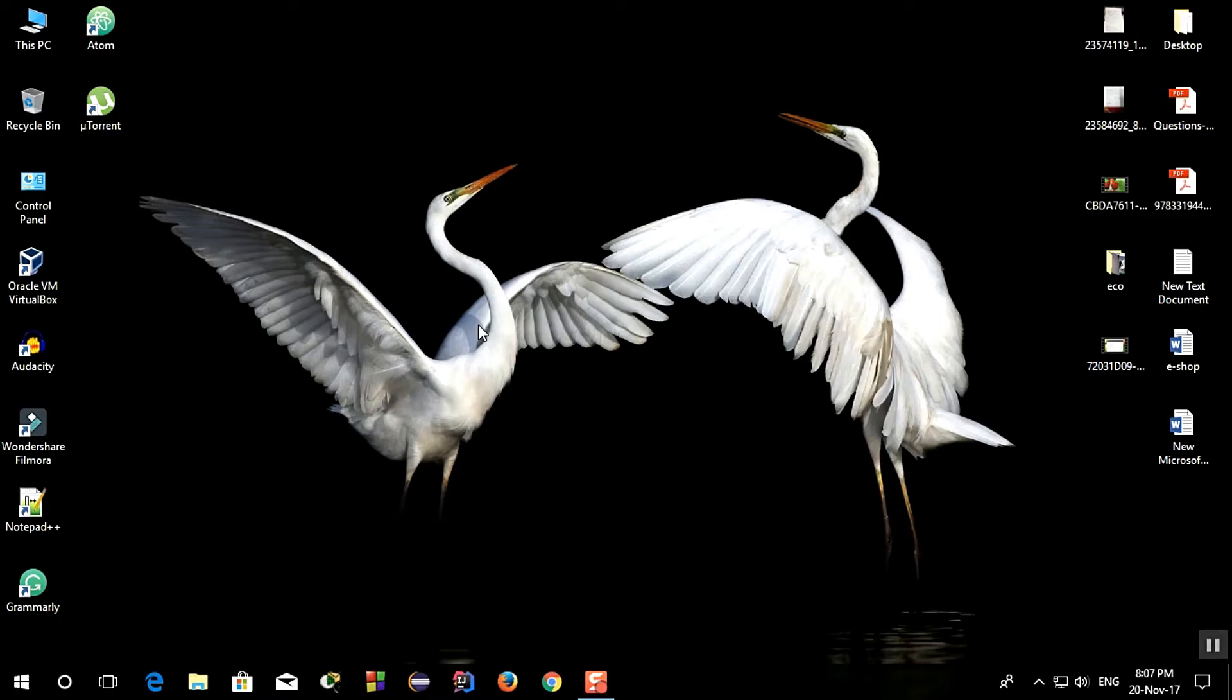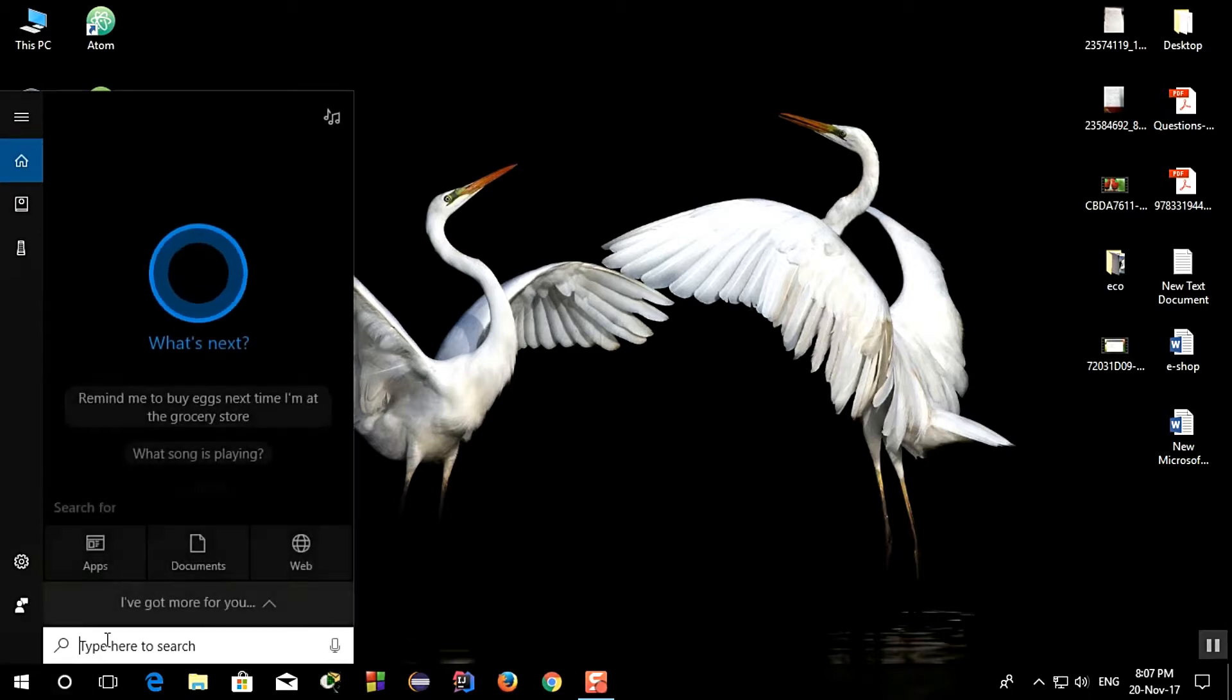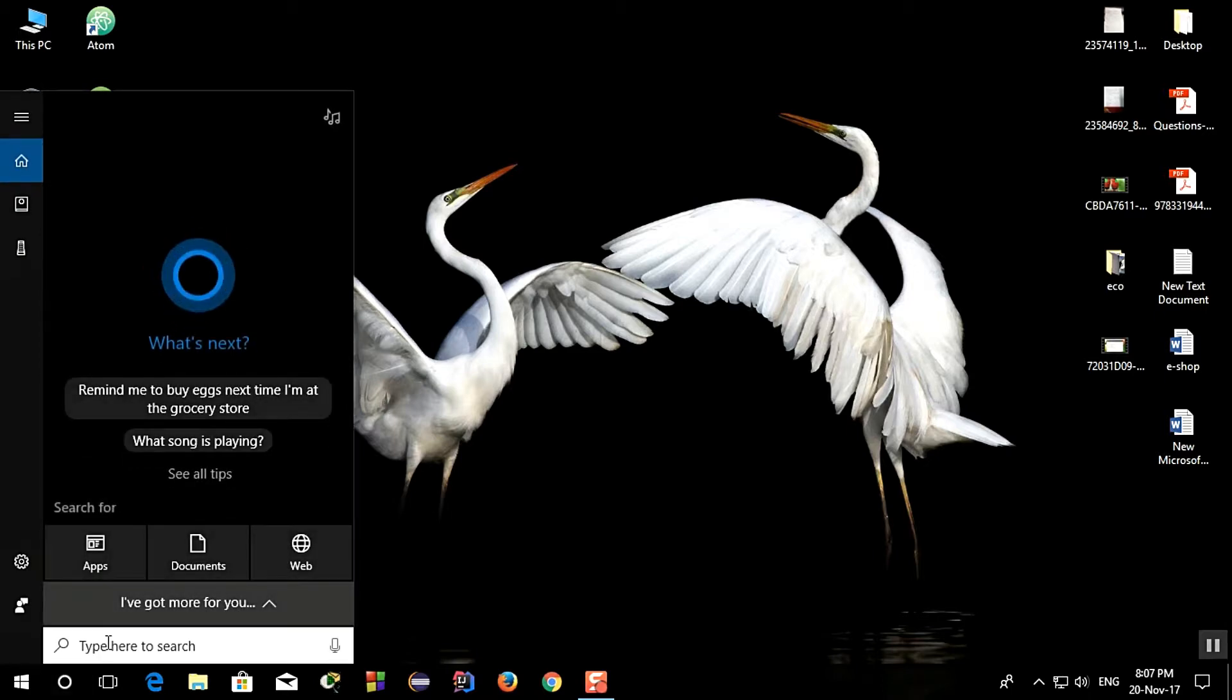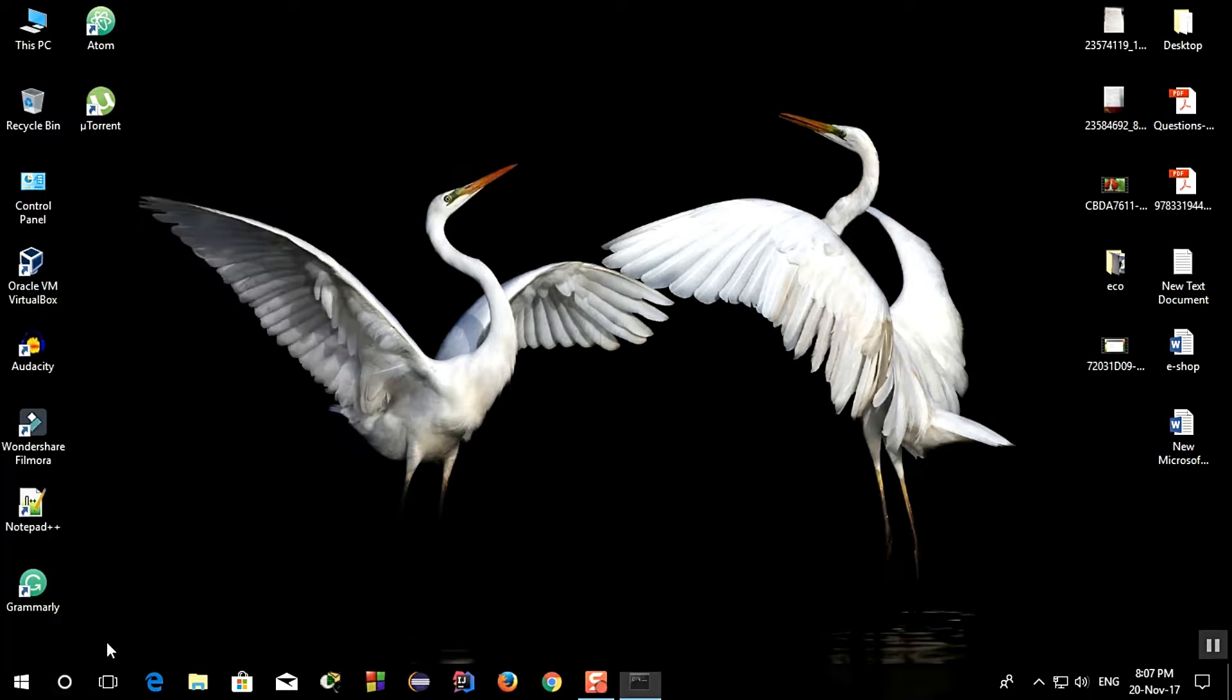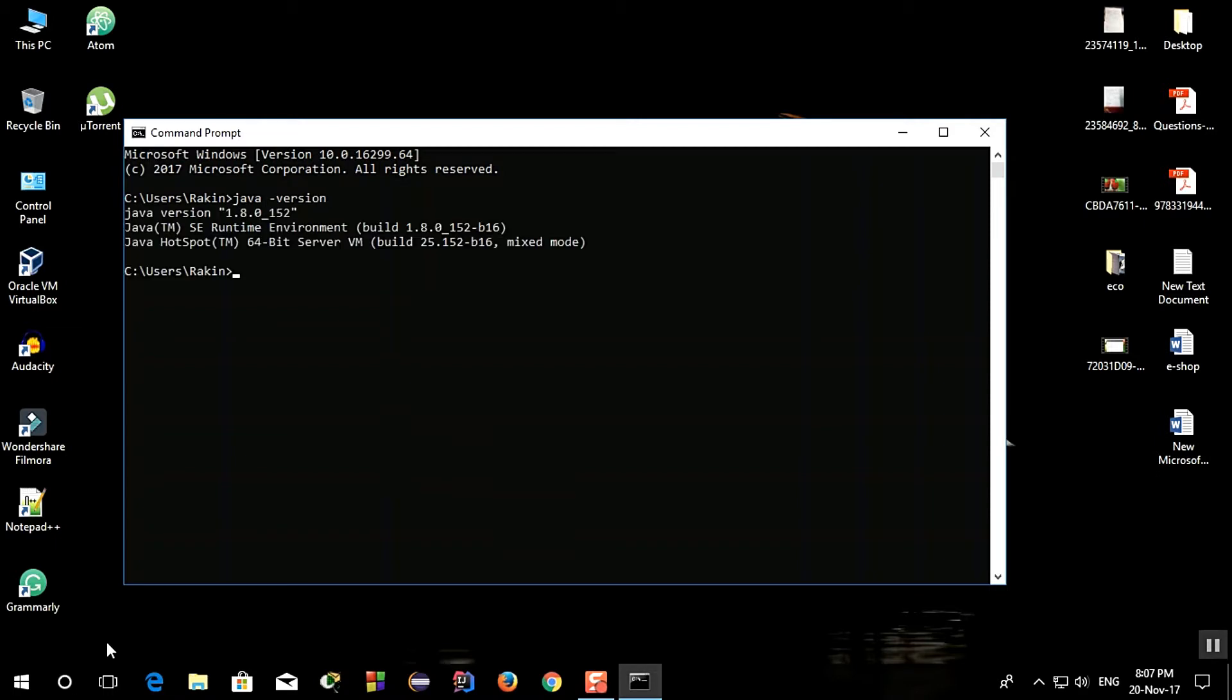Today in this video I'm going to show you how you can download Android Studio and install it. So first go to the command prompt and check whether Java is installed or not. So type Java -version.